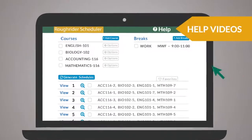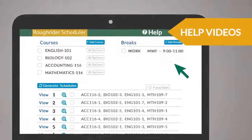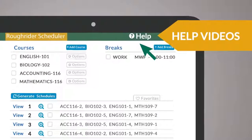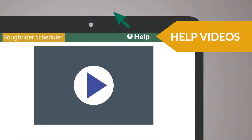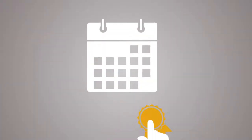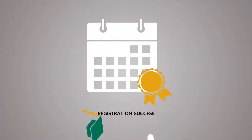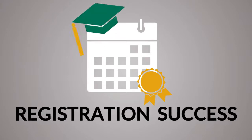To learn more, view the help videos from within the schedule planner. With this new tool, you will avoid scheduling headaches and experience registration success.